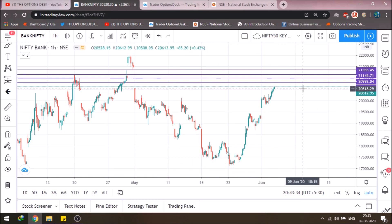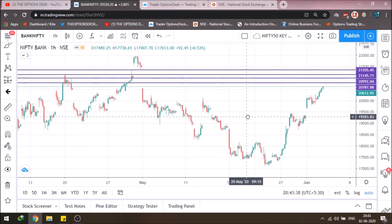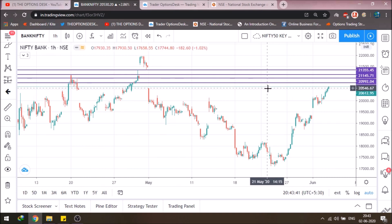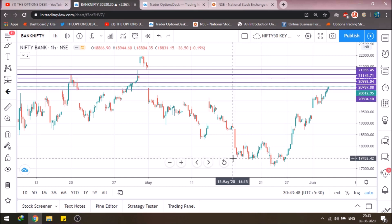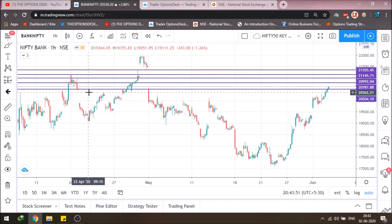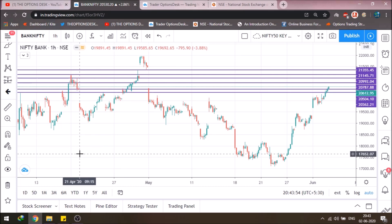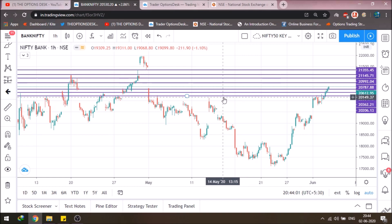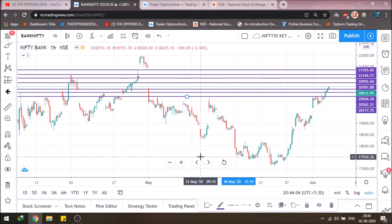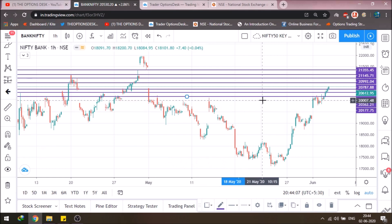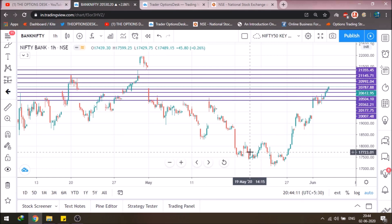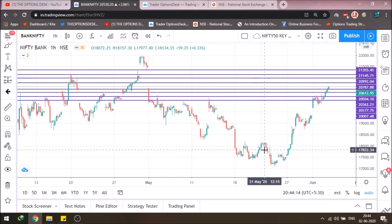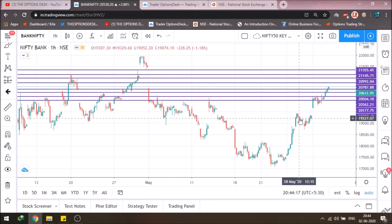On the downside, once we break below around the 20,500 level and it sustains below, we can target the downside at around 20,362 — that is roughly 150 to 170 points. If that level breaks further, the next target is around 20,170 or 20,150, and the maximum major support for Bank Nifty stays at 20,000. Those are the lower and upper levels for Bank Nifty tomorrow. The levels have already been marked and the charts shared on TradingView, so make sure you check there.